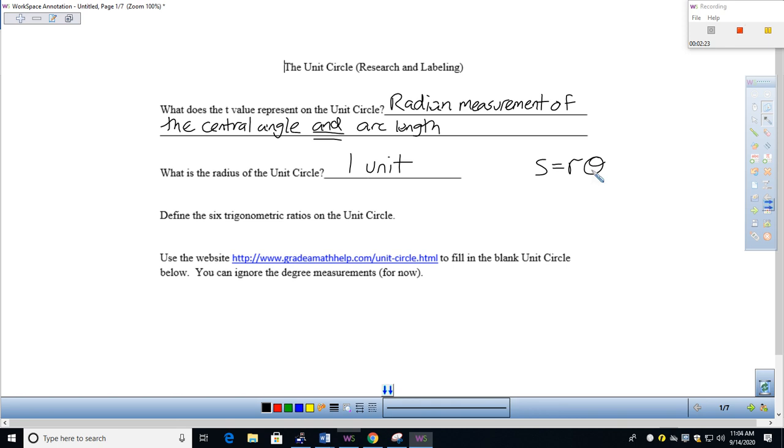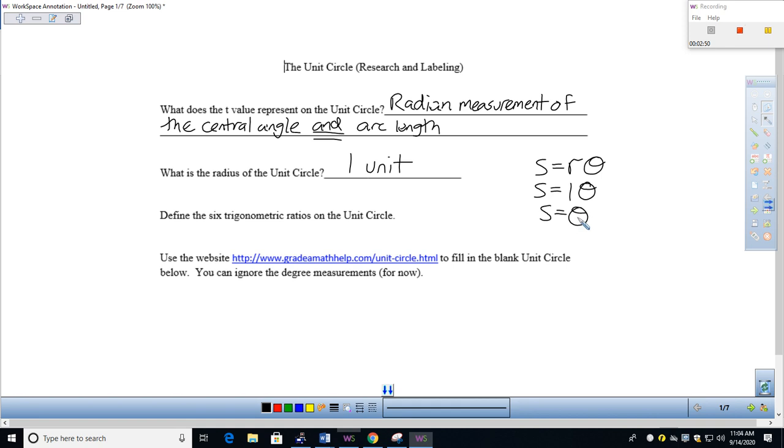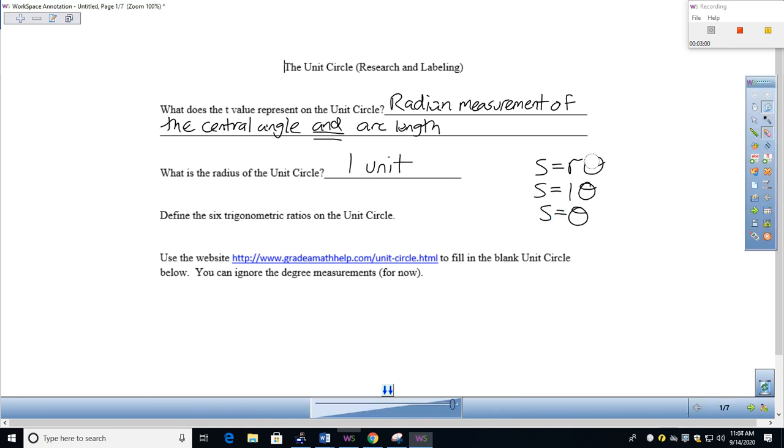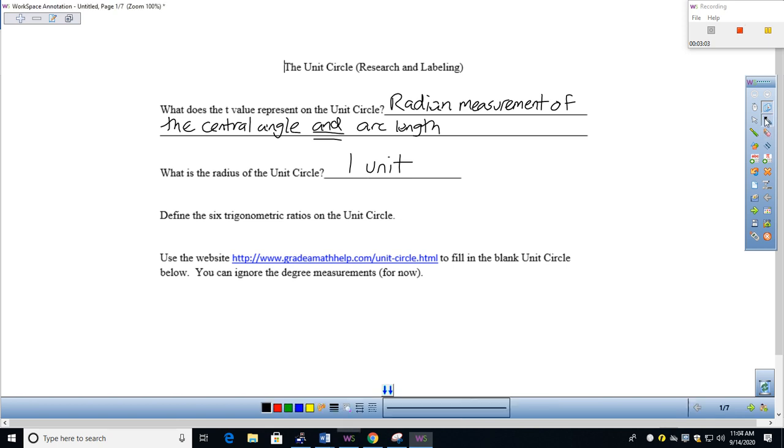So theta is the radian measurement of that central angle. Well, when the radius is one unit, which is exactly what we're seeing on the unit circle, then S and theta are the same. The radian measurement of the angle is the same as the arc length, and it helps us visually outline the six trig functions in a very meaningful way.